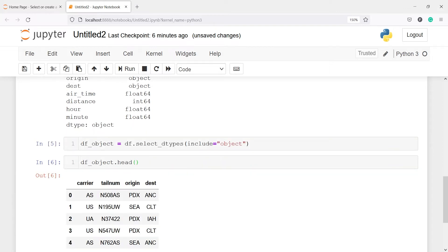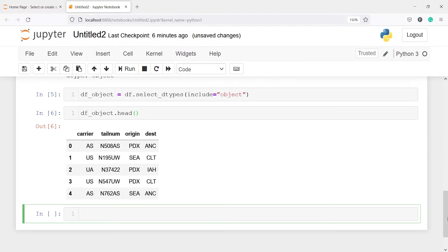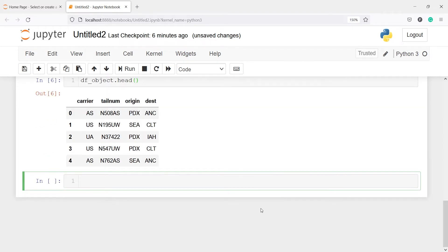We can see that we have only the categorical variables in this data set, and now we are going to find the cardinality — that is, we will check which variables have more categories. To check that, we will import the matplotlib library because we are going to plot it. I will write import matplotlib.pyplot as plt.